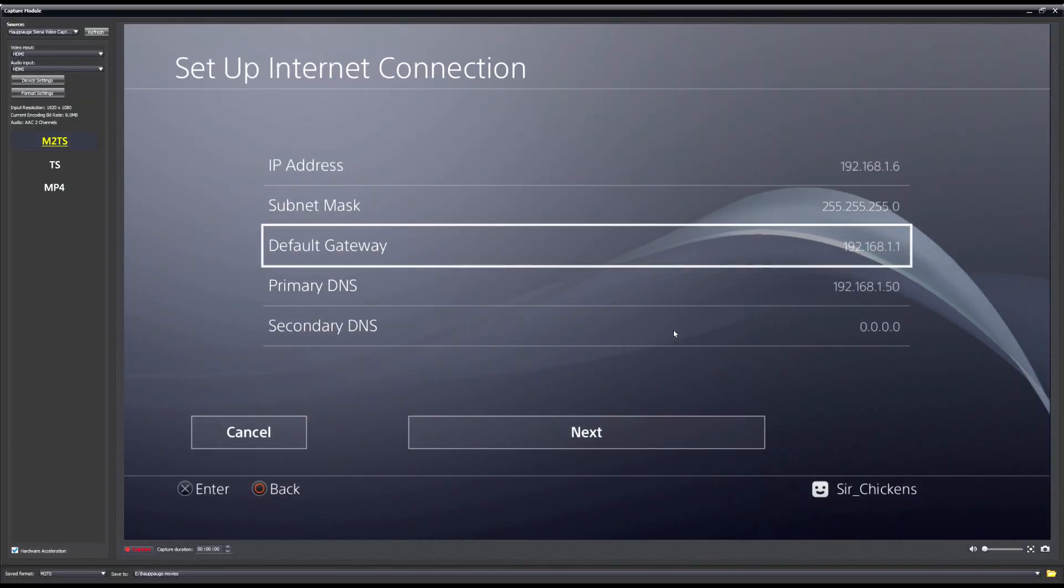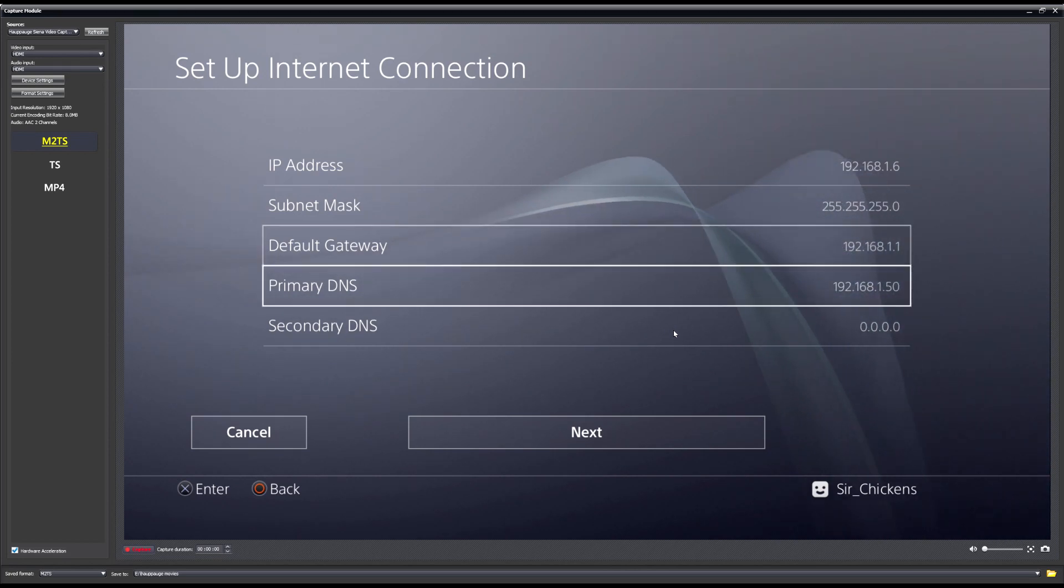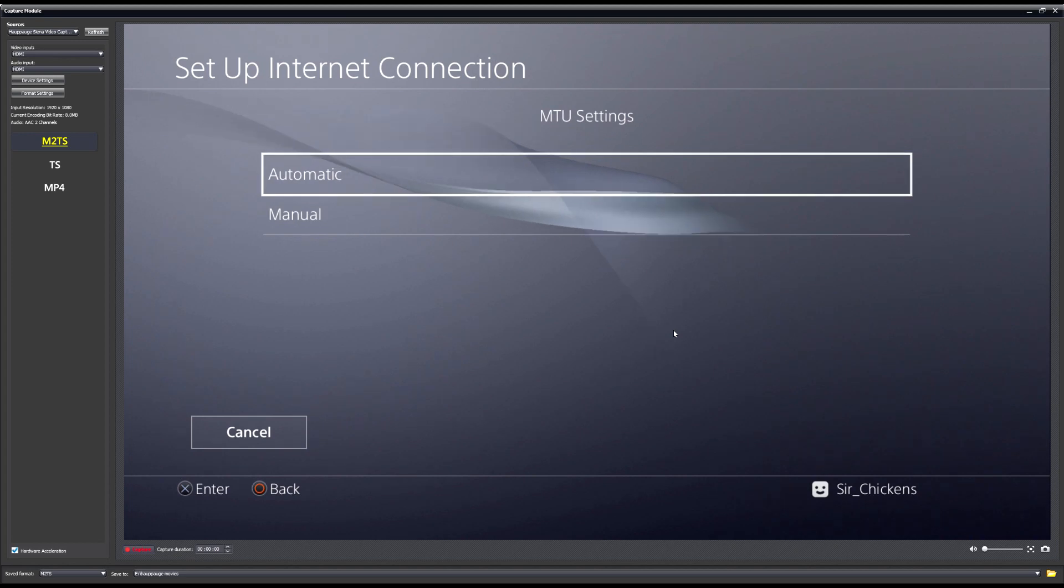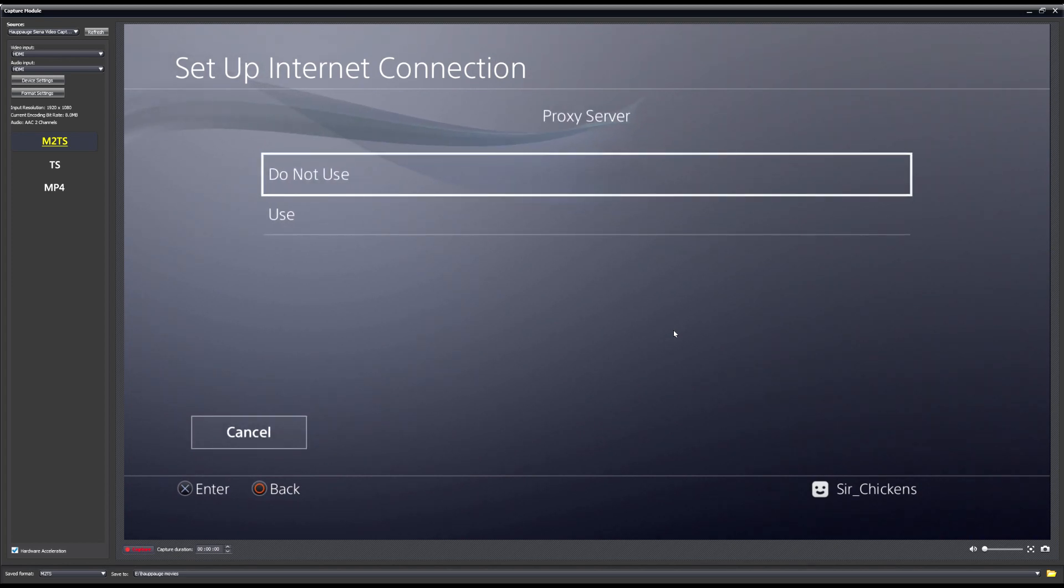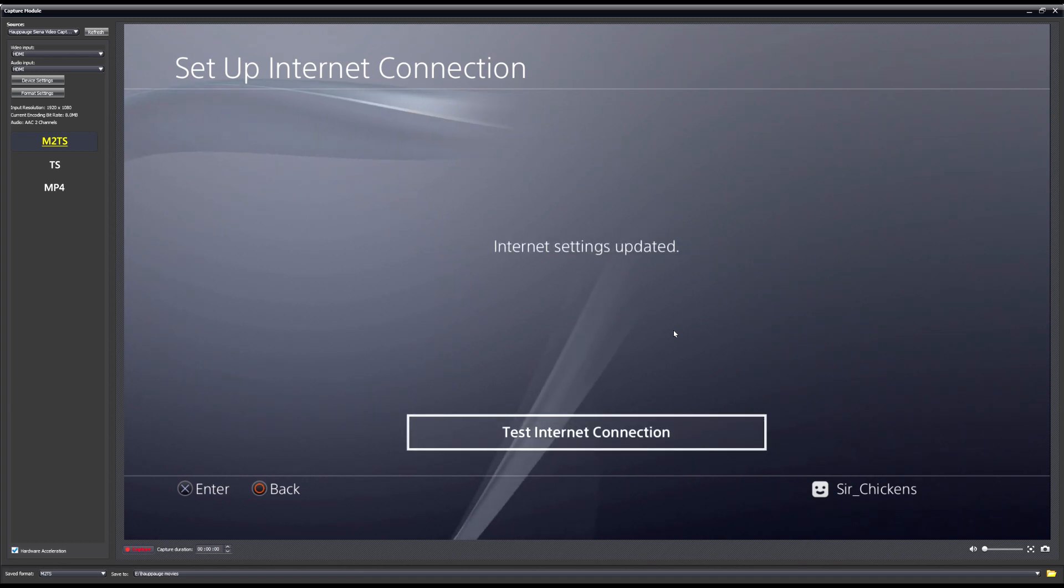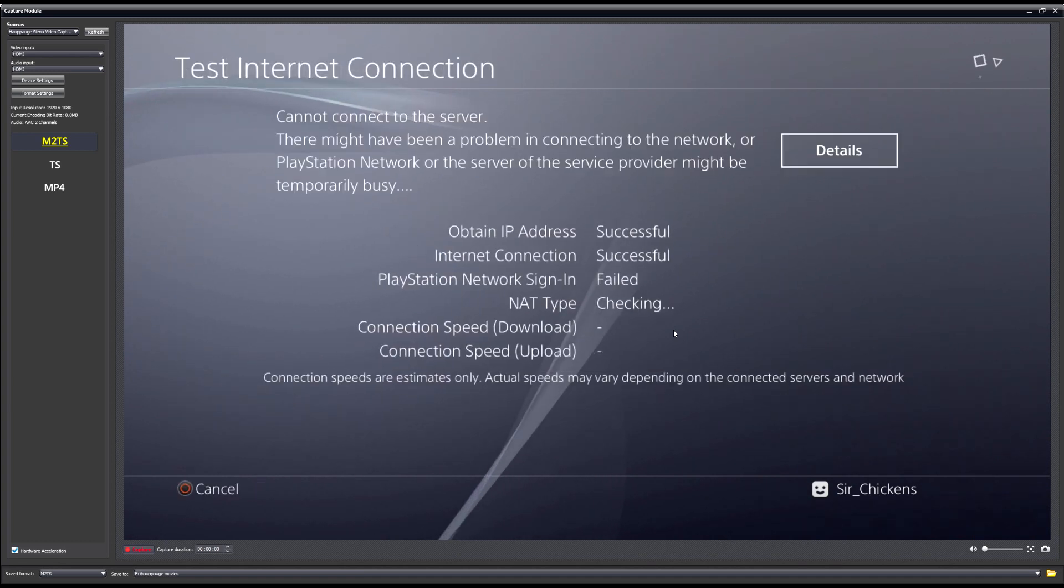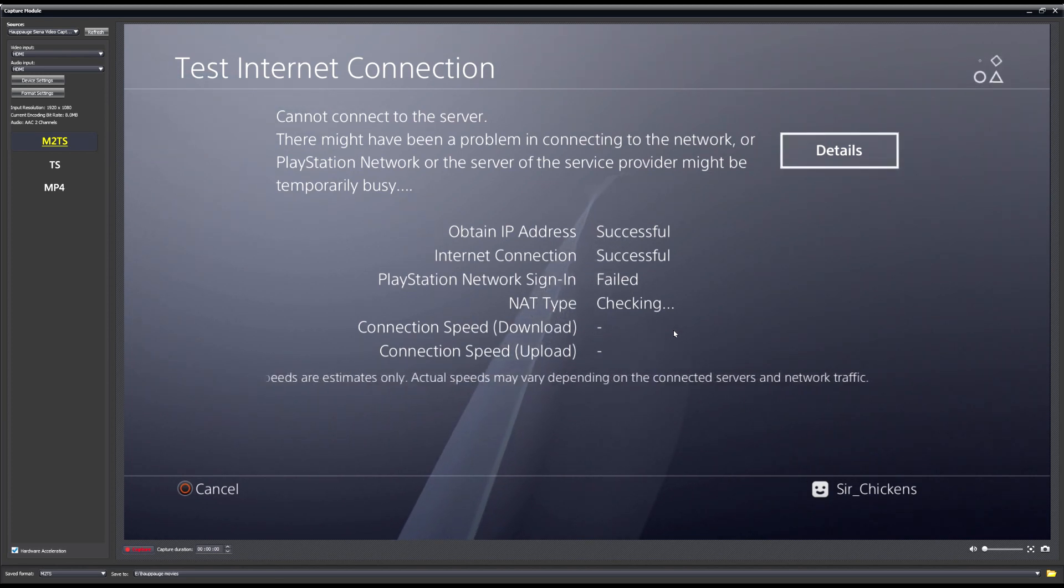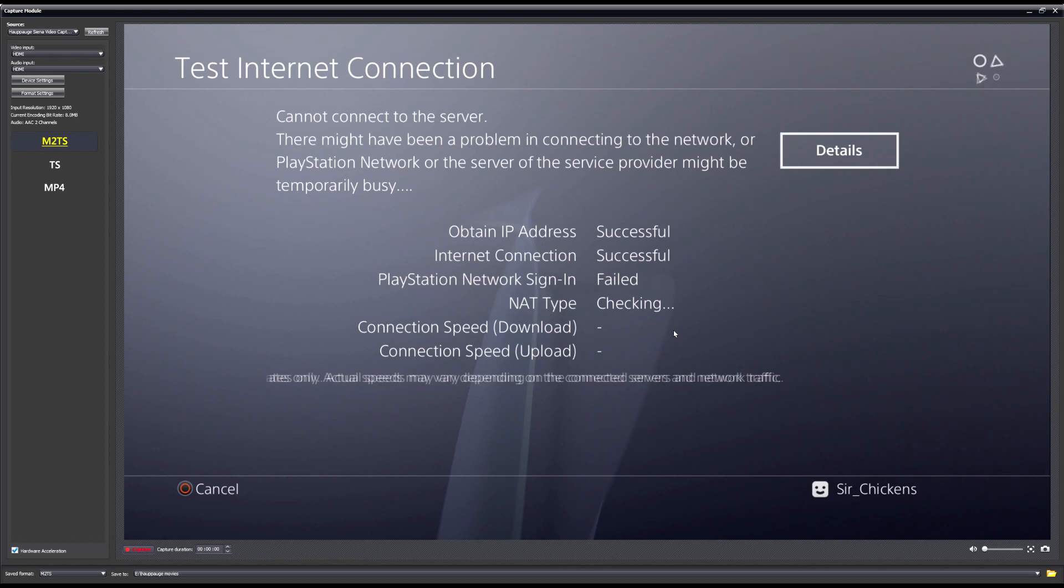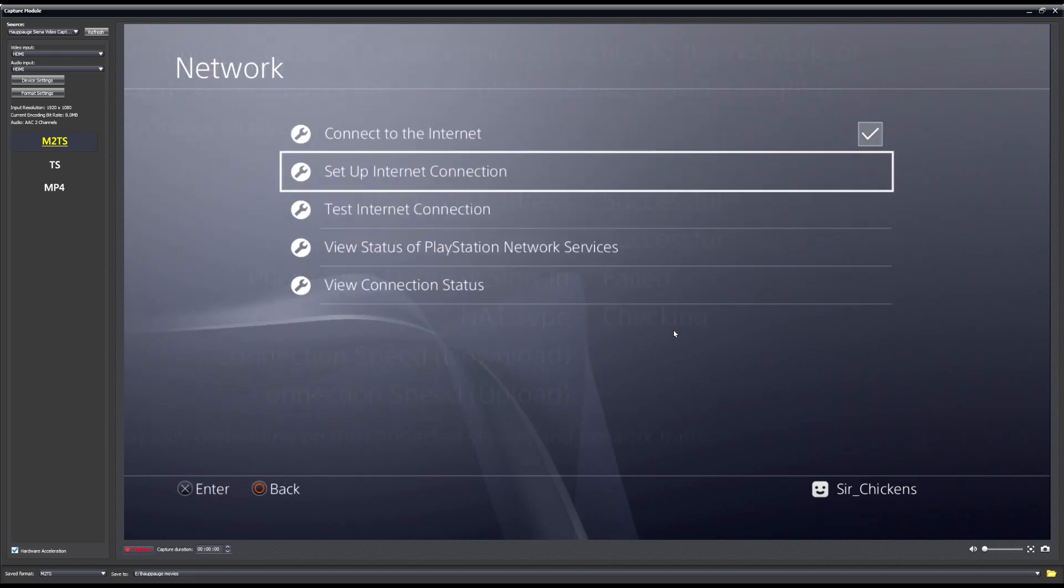Okay. Secondary DNS, don't worry about that. So we're going to go ahead. So press next. And leave that as automatic. Leave that as do not use. And we're going to test the connection. So now, it should say success, success, failed, and then it'll continue checking. At this point, we've succeeded in what we need to do. You don't need to do anything else. Don't worry about PlayStation Network. Press back to exit out of that. Exit out of it again.